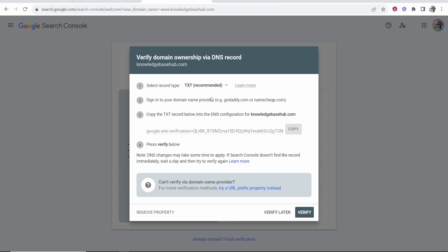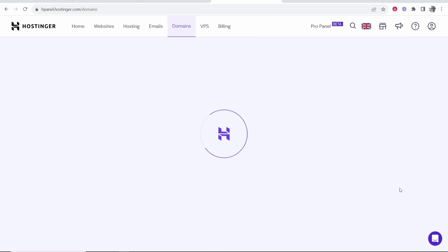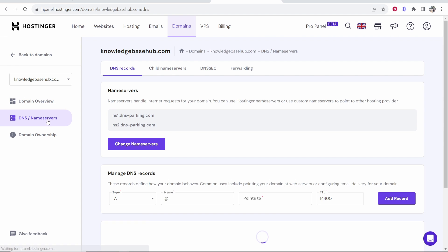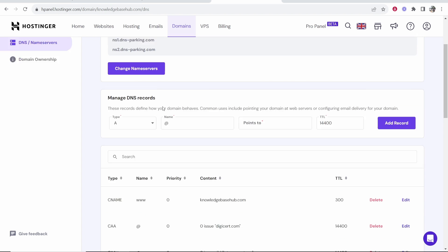So sign in to Hostinger and we need to add a txt record here. So go to Hostinger, find your domain, click on manage, then go to the DNS slash name servers and what we need to do now is add a new DNS record.